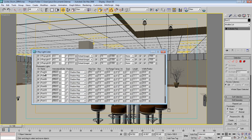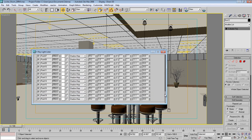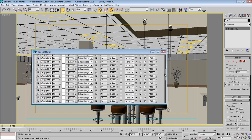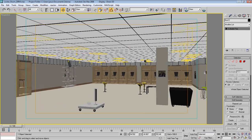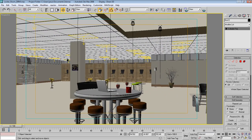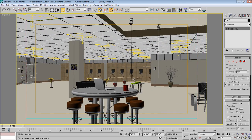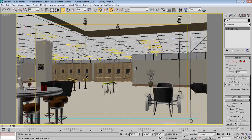The Light Lister also shows your standard 3ds Max point lights alongside the V-Ray lights. This is really handy when you're dealing with a large amount of lights. I hope you try this and tell me if you like it.